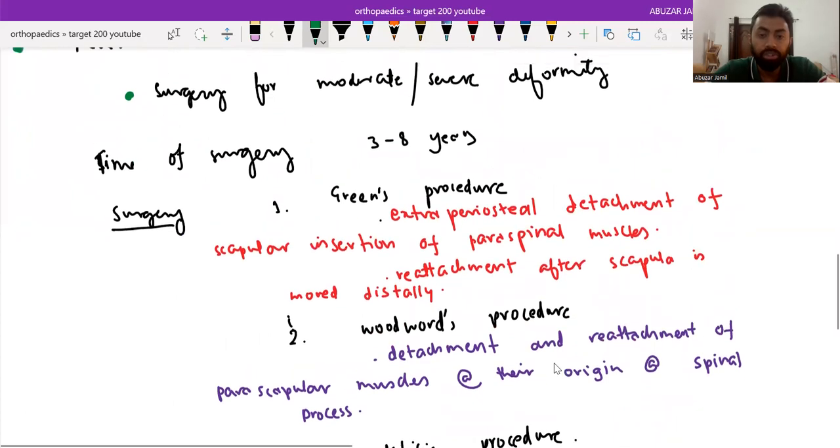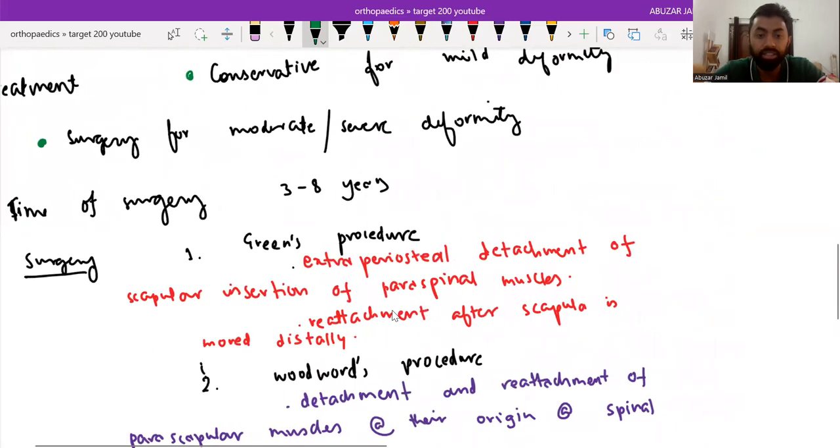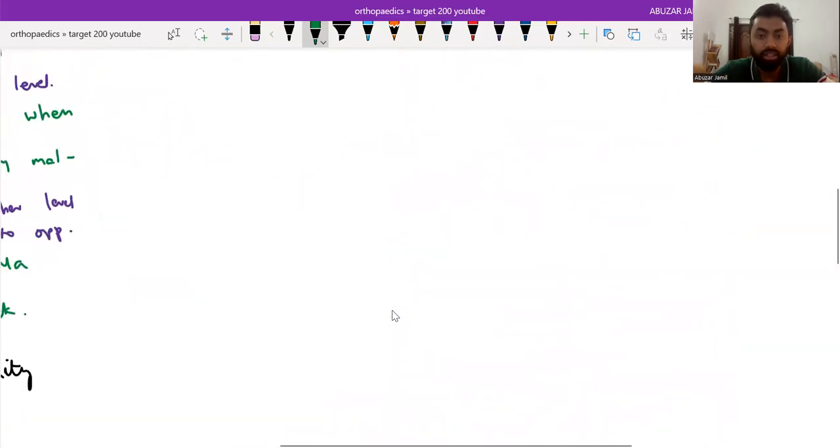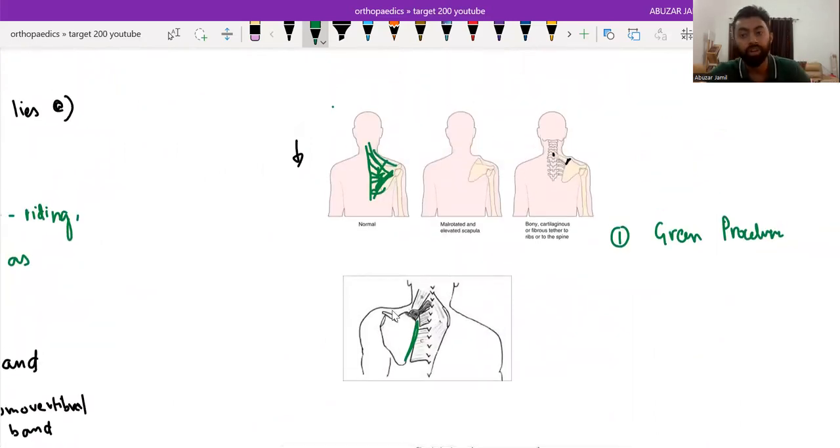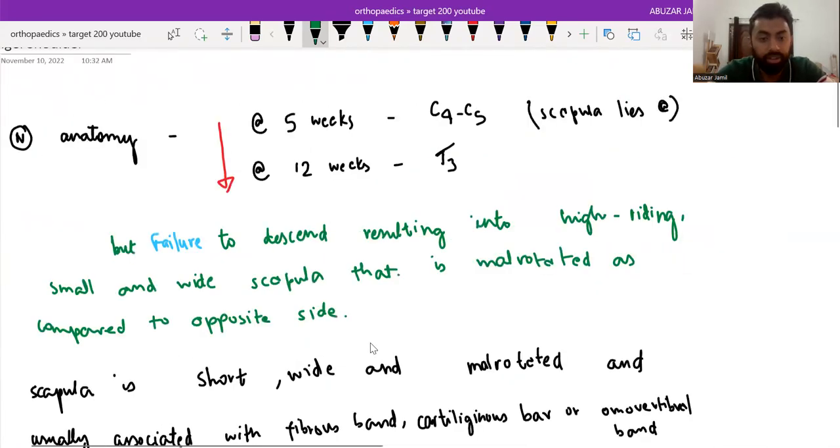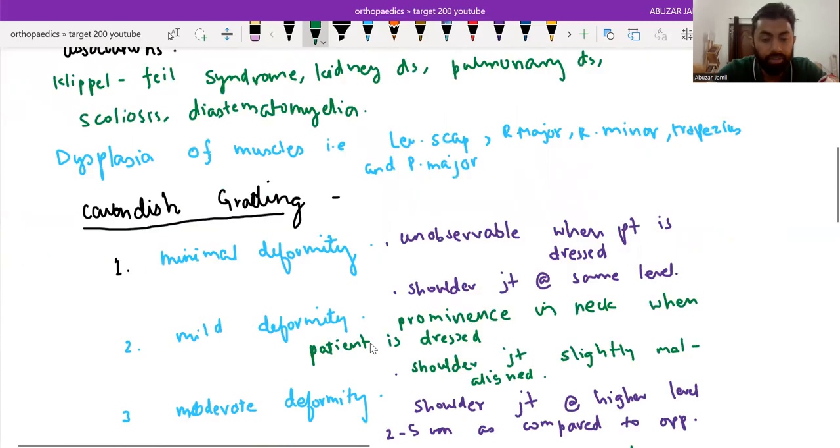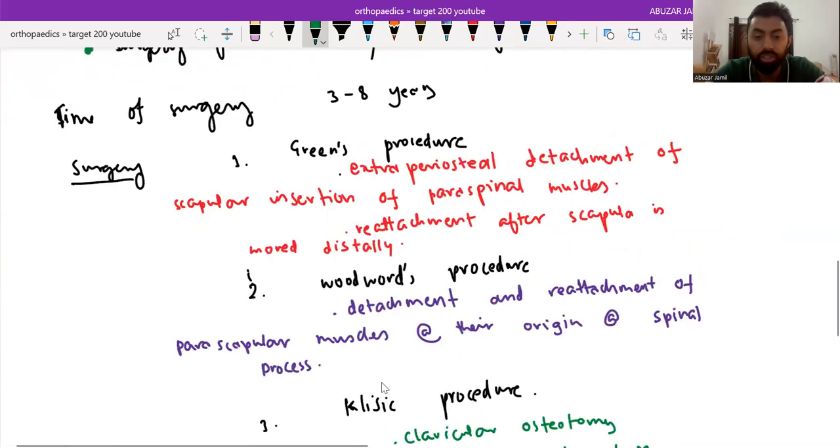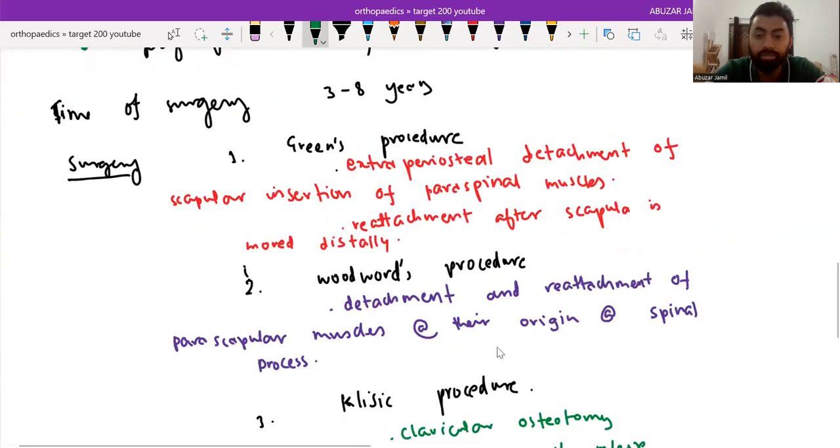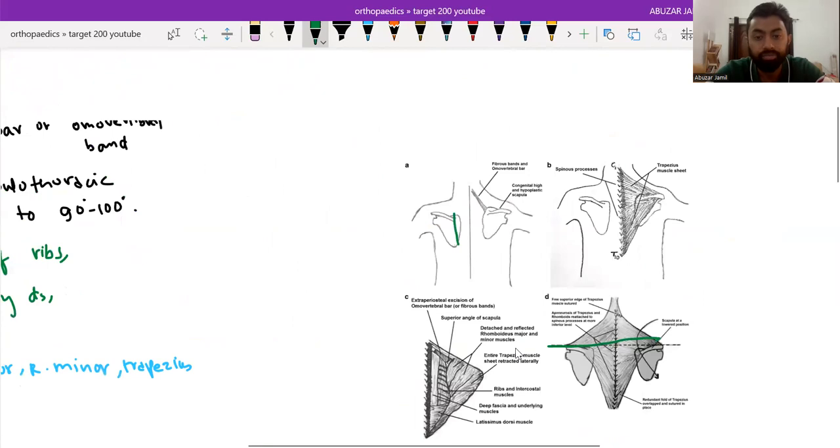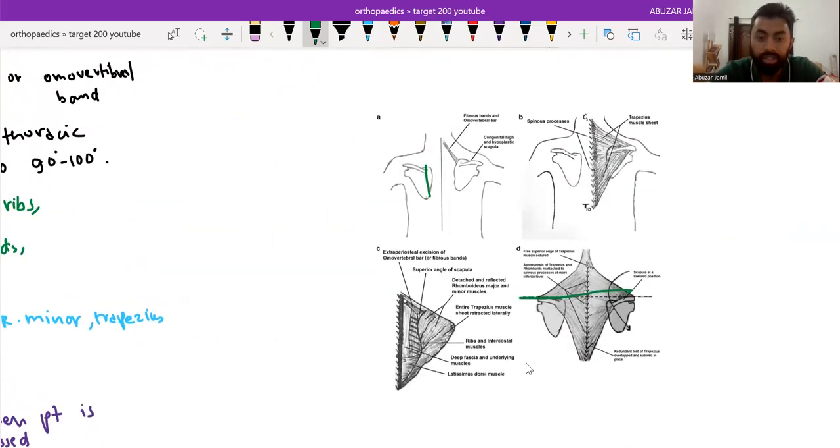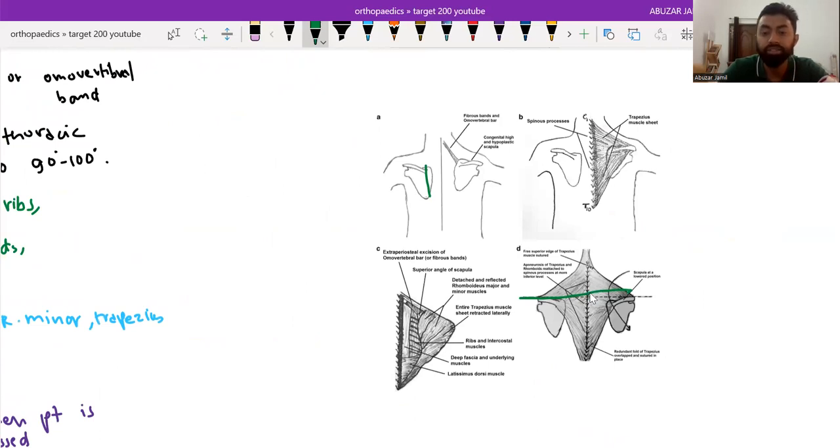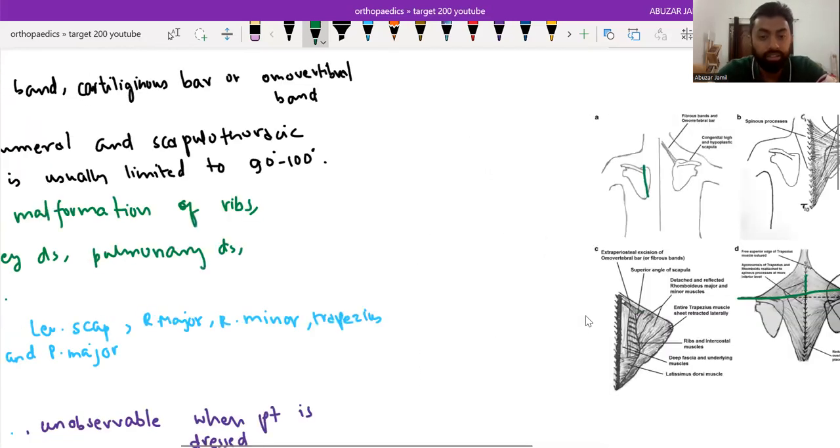As we have discussed the treatment, there's Green's procedure in which the extraperiosteal detachment of the scapula insertion, paraspinal muscles and reattachment after scapula is moved distally. And in Woodward's procedure, detachment and reattachment of the paraspinal muscles at their origin at spinal process. Parascapular muscles are detached and reattached from the spinous process. It is detached first and after relocating the scapula at the anatomical level, it is reattached again.